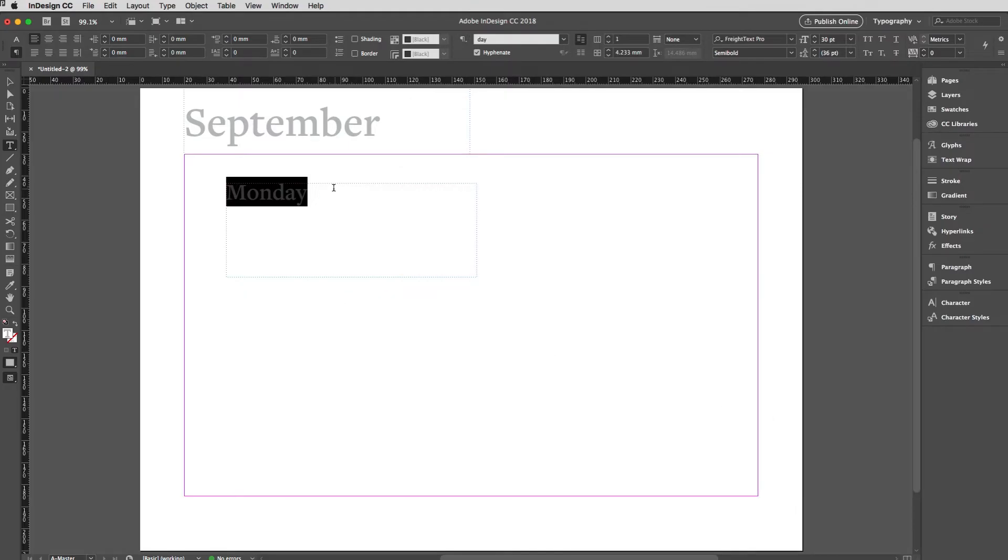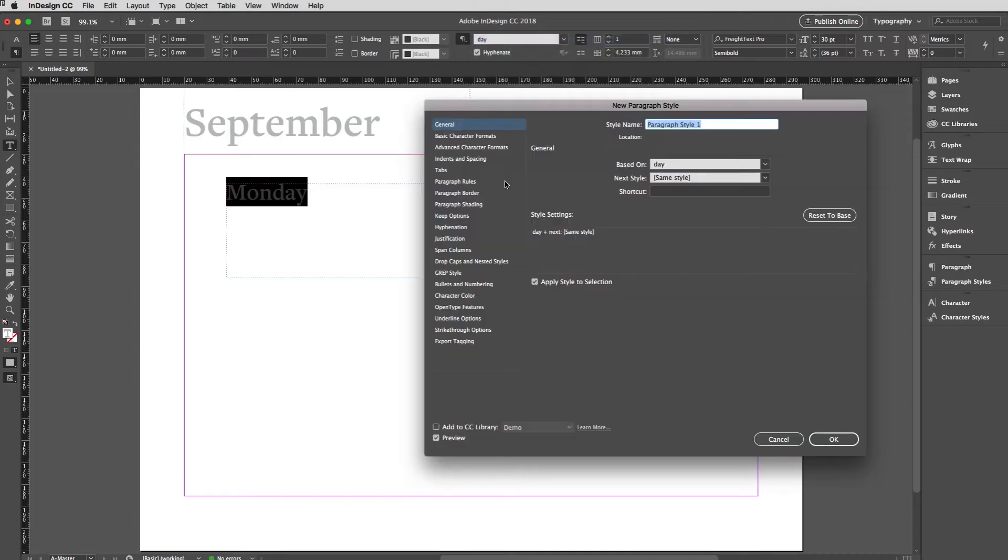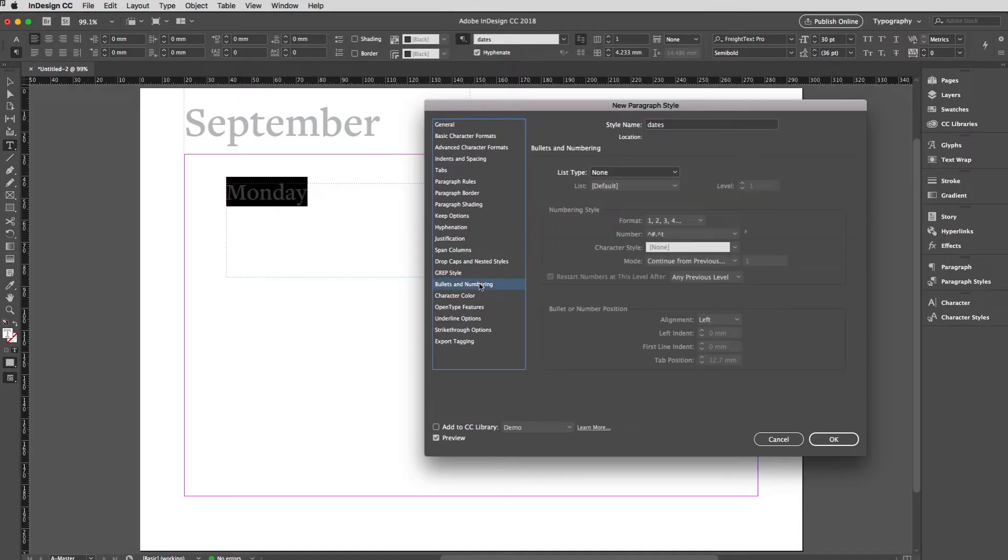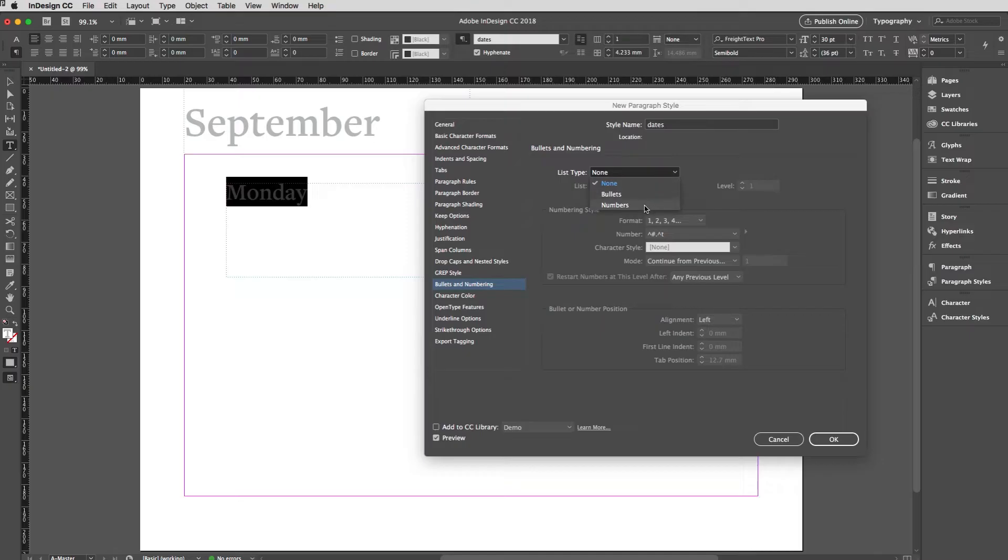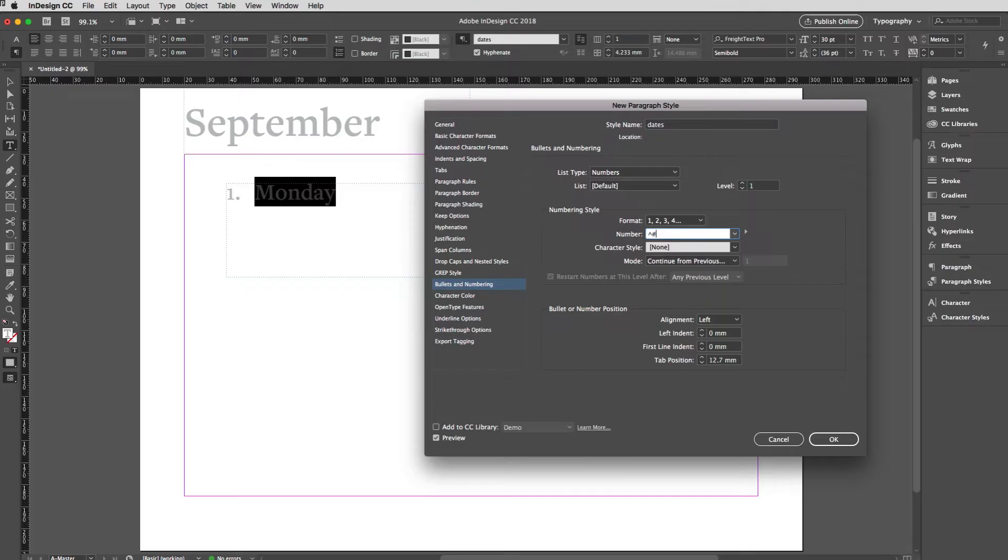Now we need to create one for the dates. Back up to the paragraph styles, choose a new style. This one will be called Dates, based on Day, which is just fine. The only change I'm going to make here is to go to bullets and numbering and change the list type to numbers. Then in the number field I'm going to remove this short code for a tab character and the period that's following the number. If I tab away from that you can see now there's just a number being applied there.